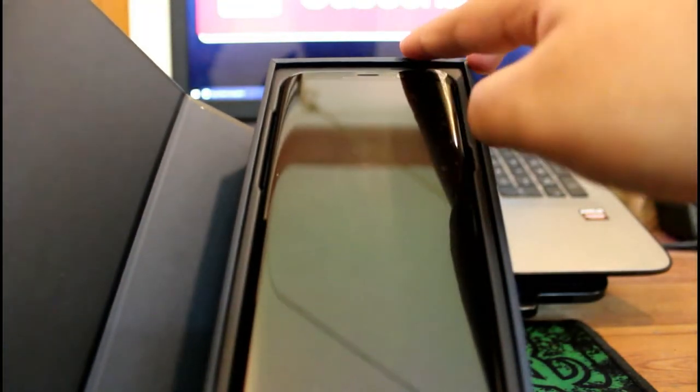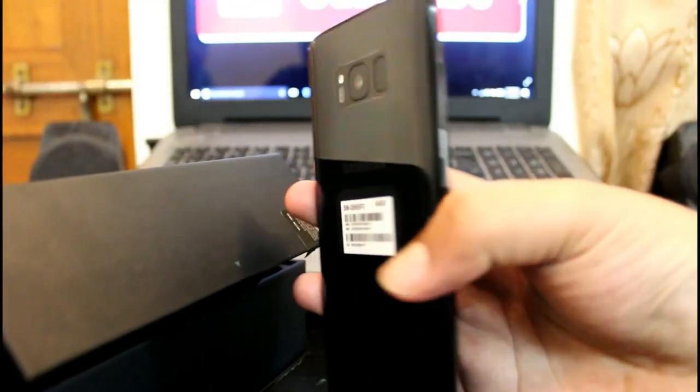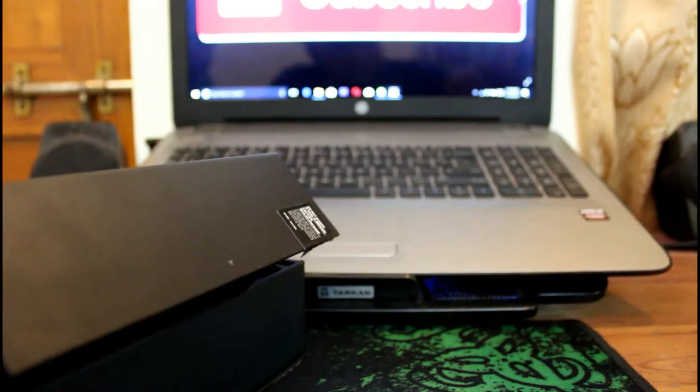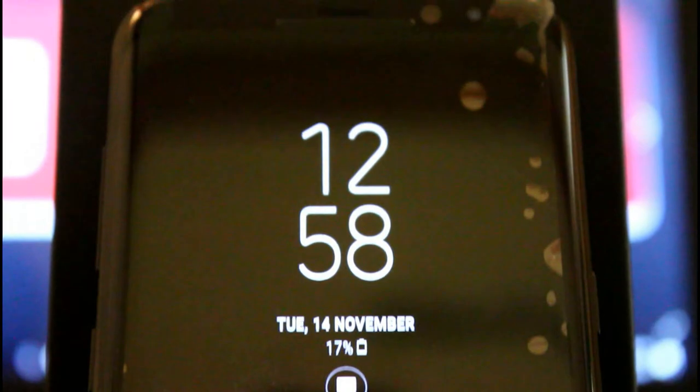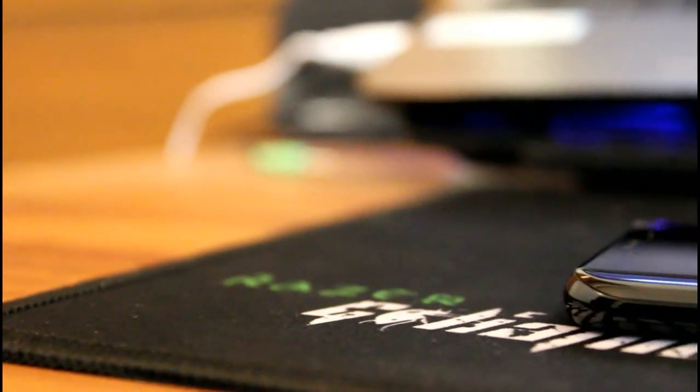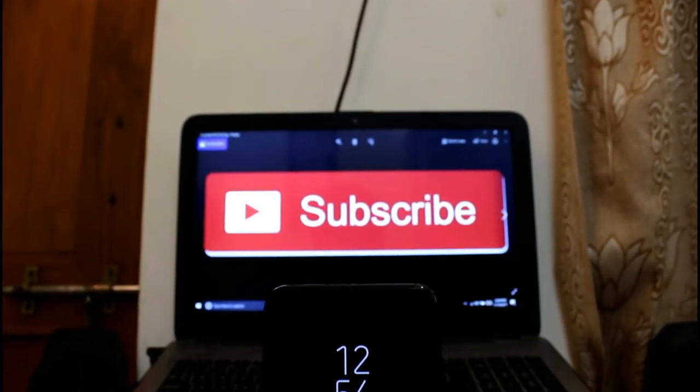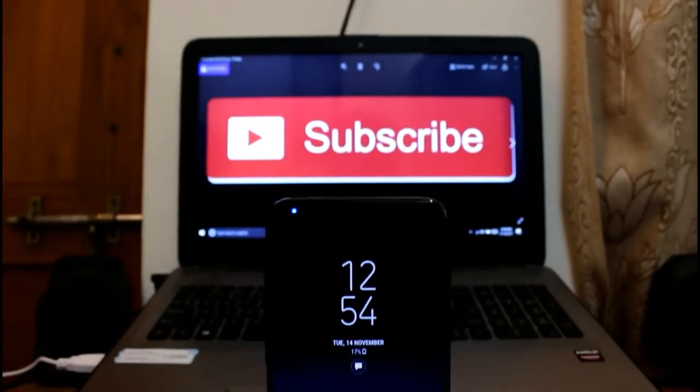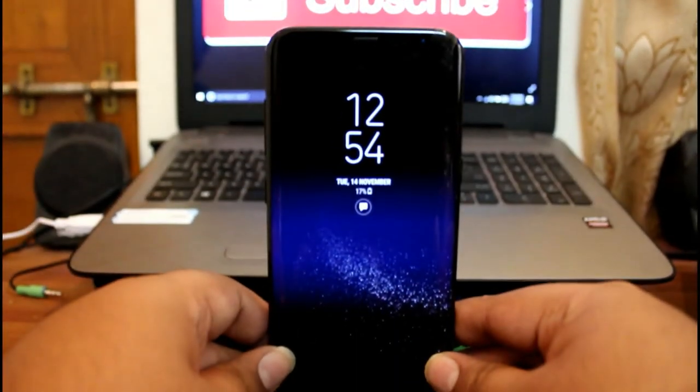So this is the phone. Let me open it. One second. Here's the phone on the back side. You can see the camera.